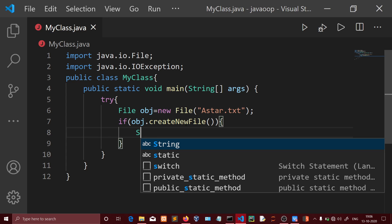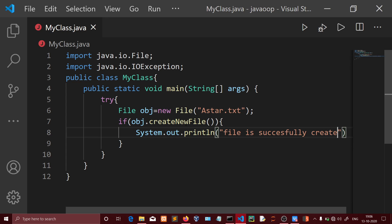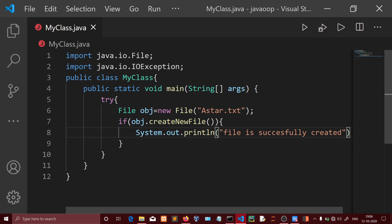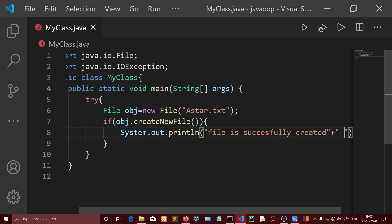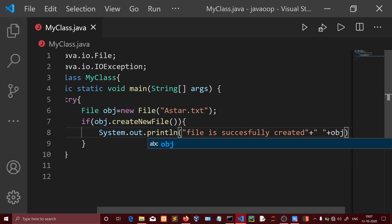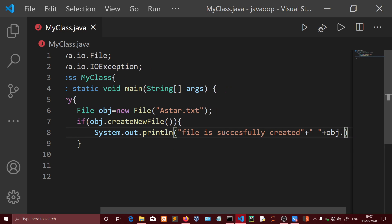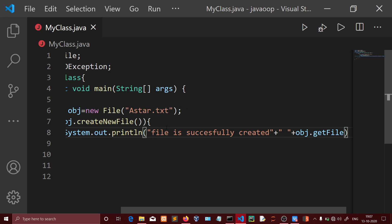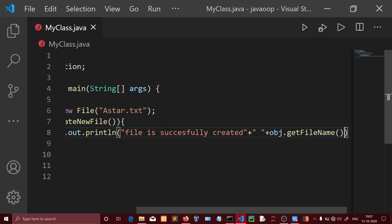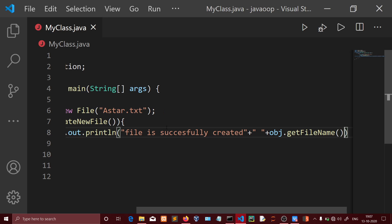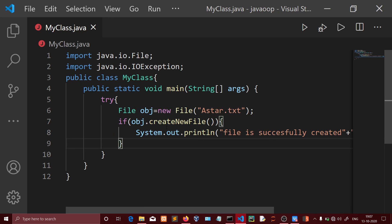Now I'm adding an if statement. If the file is created successfully, we'll use System.out.println to print a message saying 'File is successfully created'. We can also get the file name using the getFileName method from the file object.